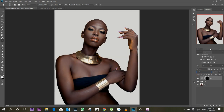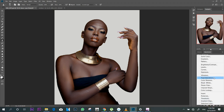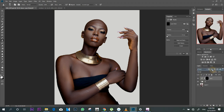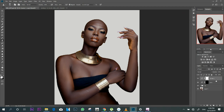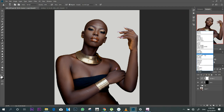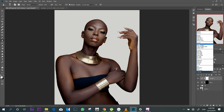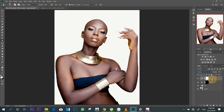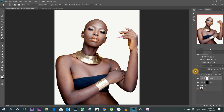Then I do the same thing: add another Curves adjustment, go to blending options and select Screen. You can see it becomes very bright because this is the highlights layer. I'll rename this to 'Dodge,' then holding the Control key I press I to invert the mask. Now we have our Dodge and Burn layers set up.